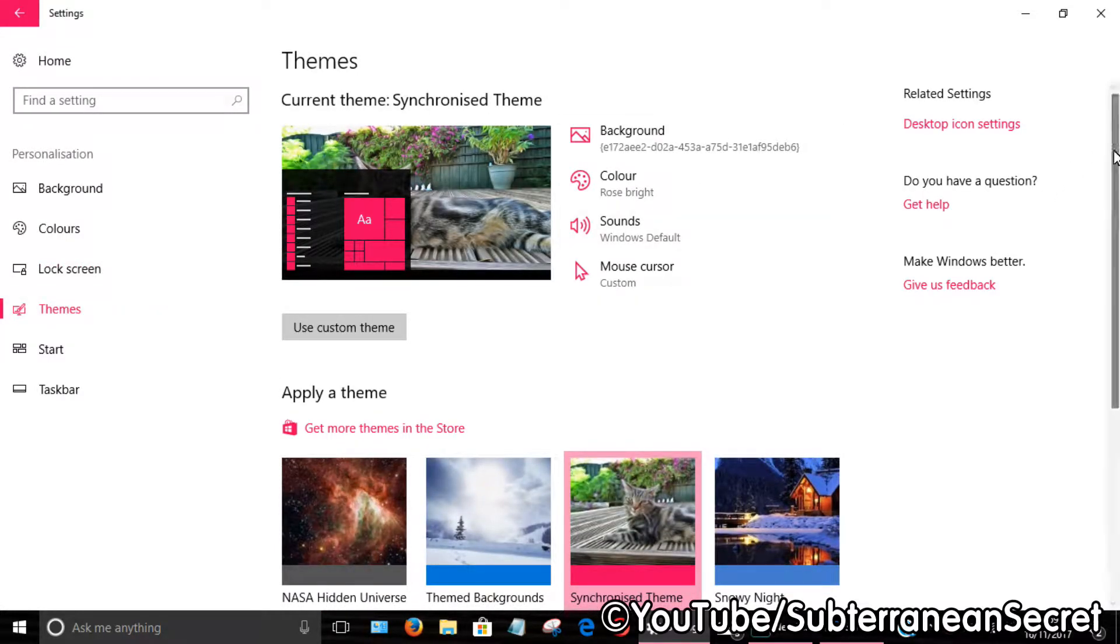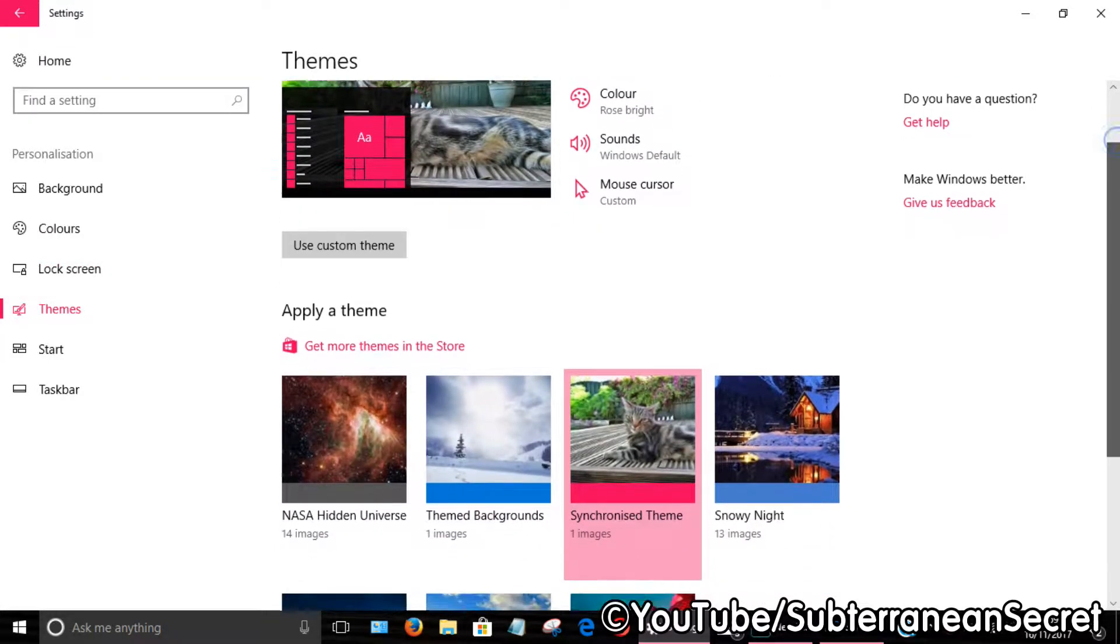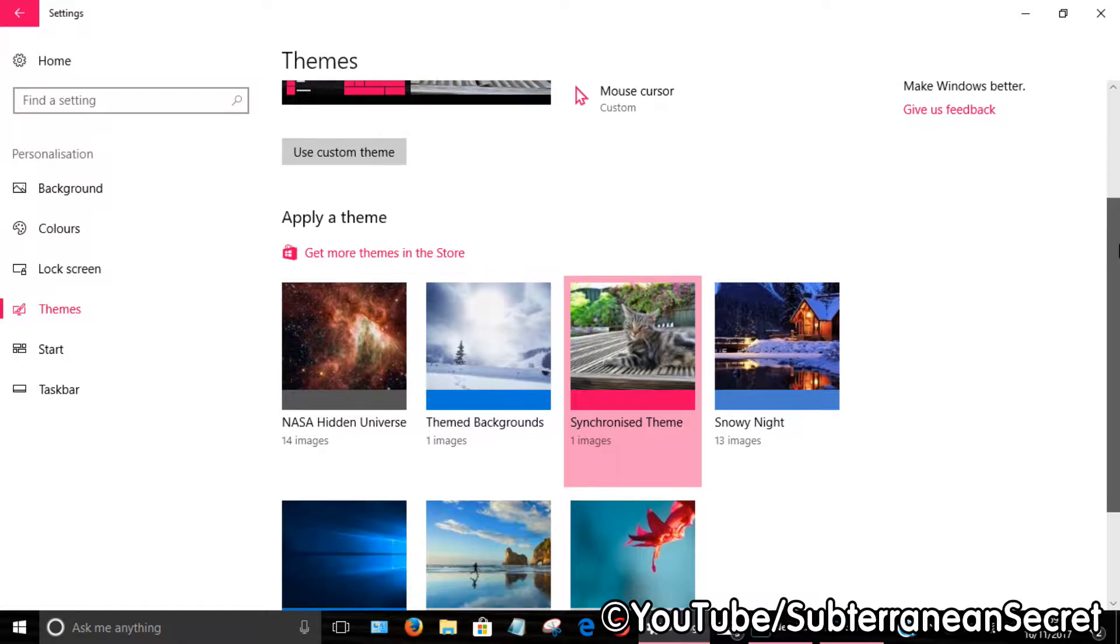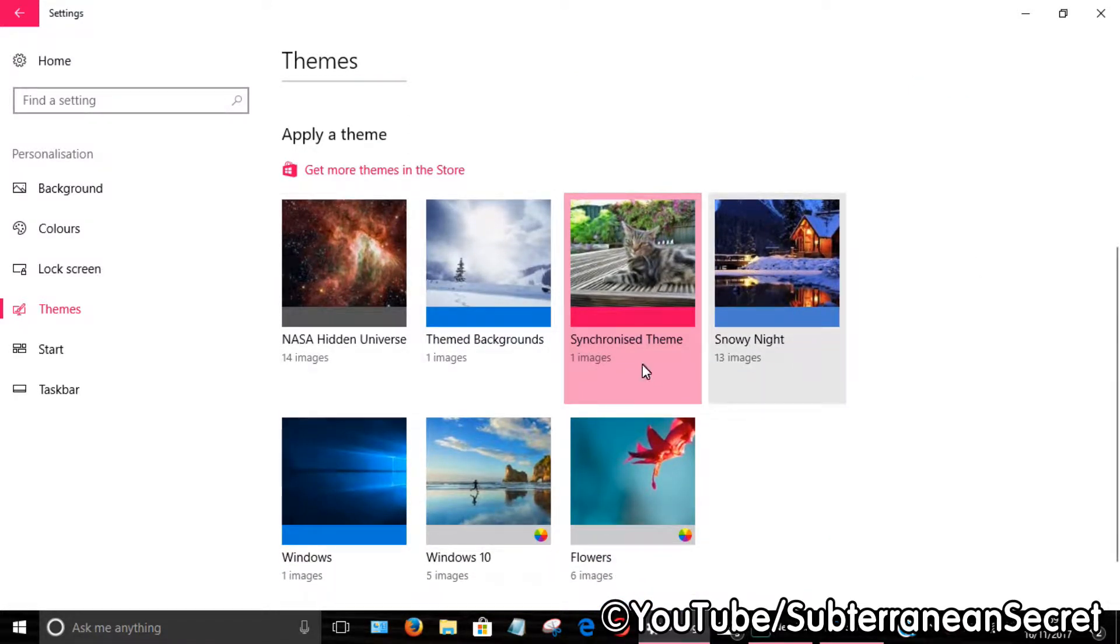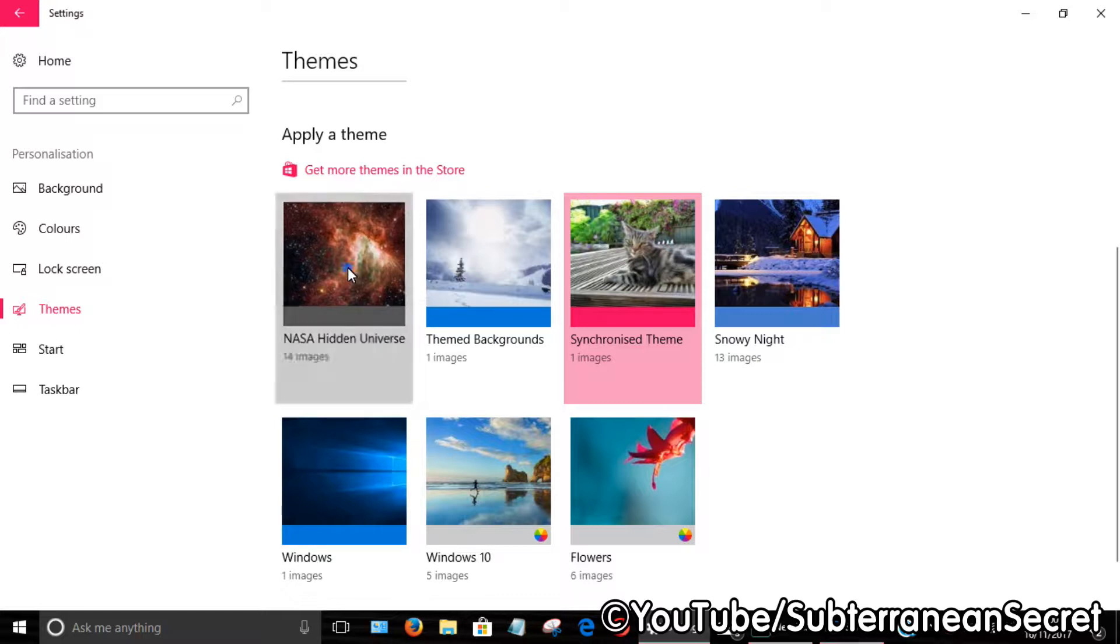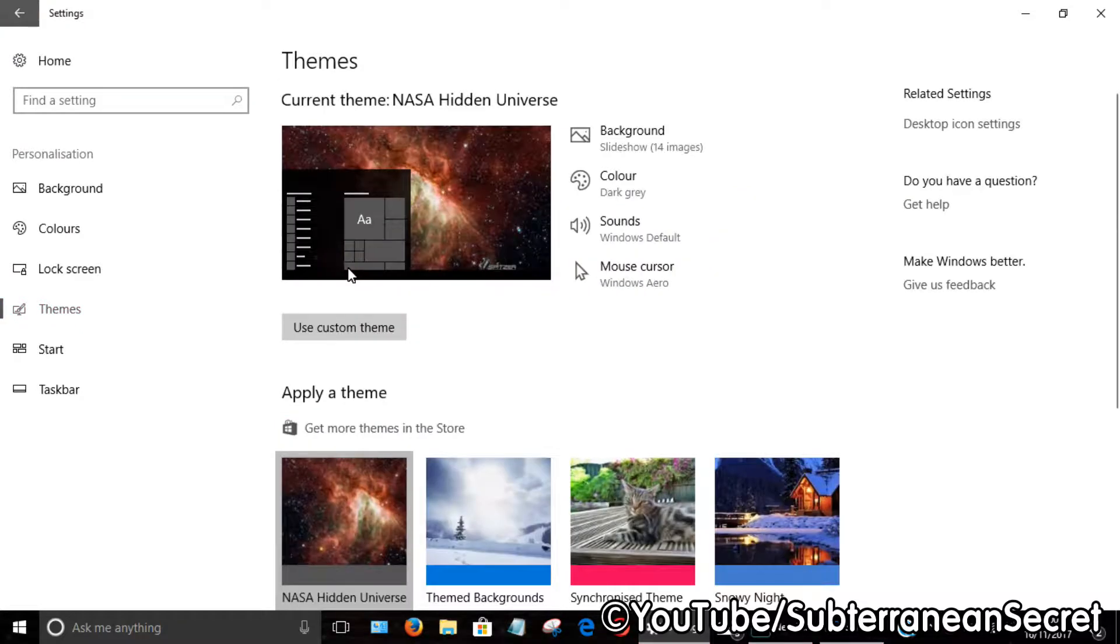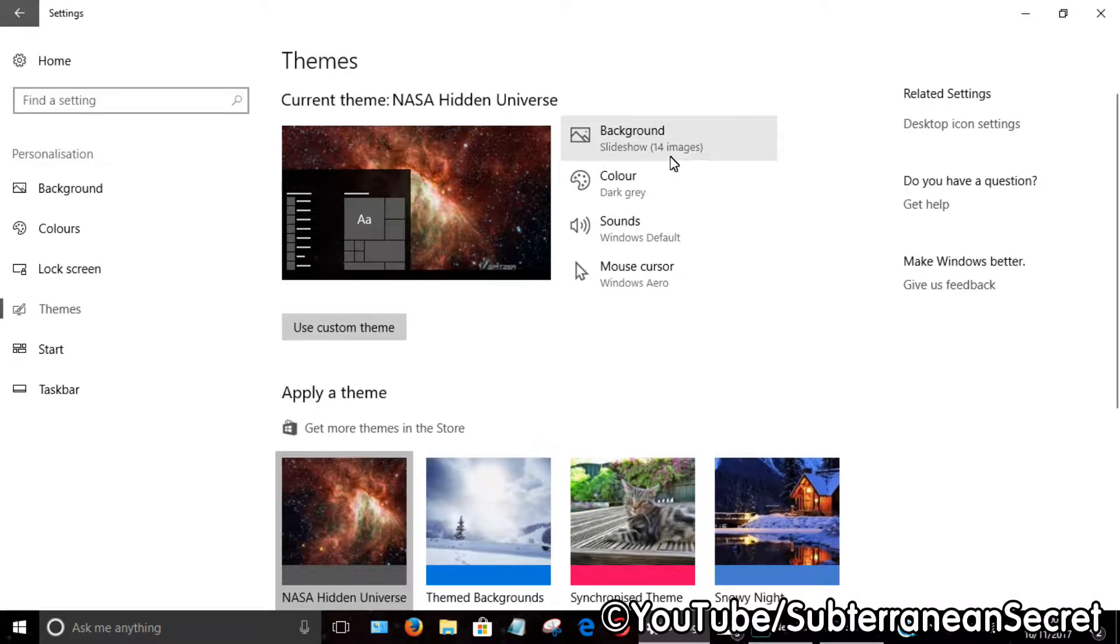If you want to change your theme, by default Windows 10 will have several themes already installed. For example, if I want to choose NASA, simply select NASA. Once selected, you can click on Background, which gives you more options.